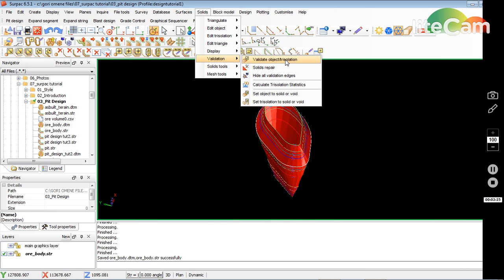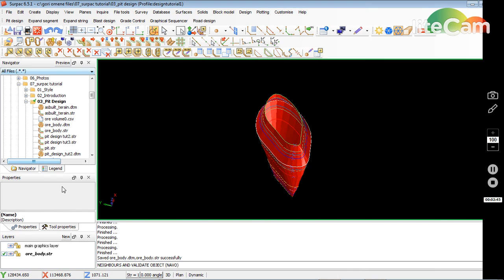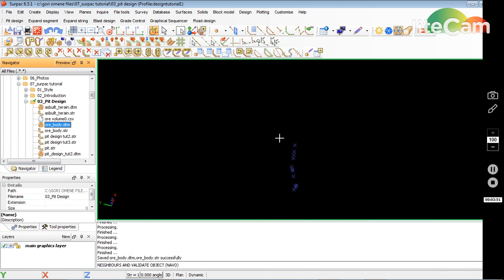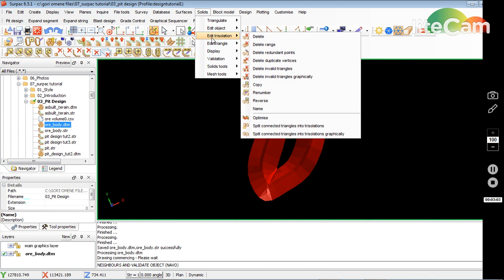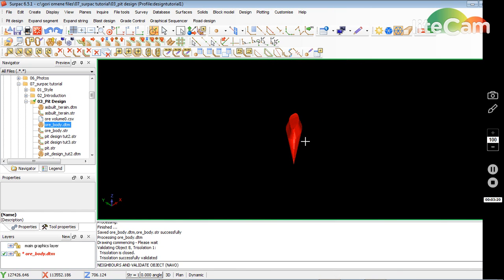Previously, older versions of the software made it a struggle to create solids, but the recent versions have modified it and made it more user friendly. I click Validate, then go to Validation and select 'Attempt to auto-correct problems in solid'. That's the default, so I just click Apply, and basically it closes the solid for you.